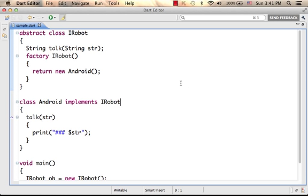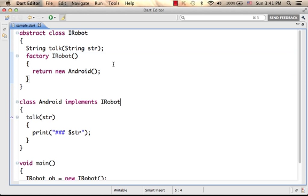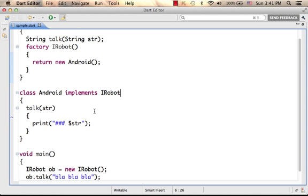Dart allows us to define factory constructors. A factory constructor takes place when we try to instantiate a class which was defined as an abstract one. For example, in this case, we defined an abstract class called Robot, and we implemented that class in Android, and maybe in a few other classes as well.